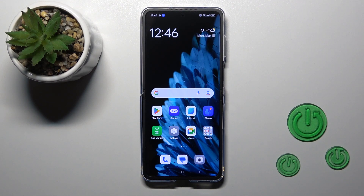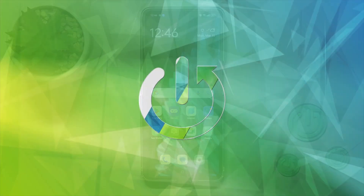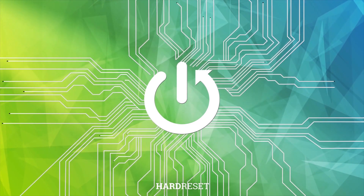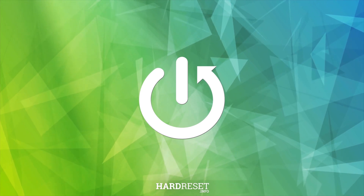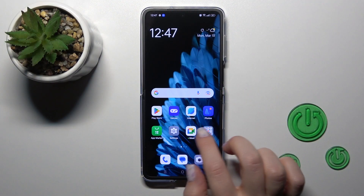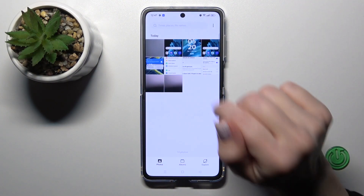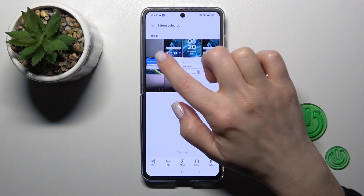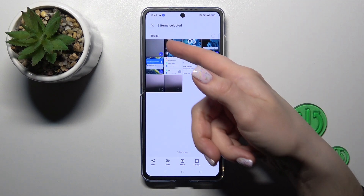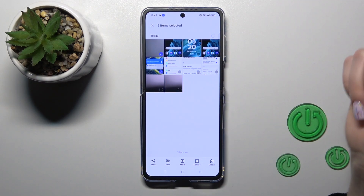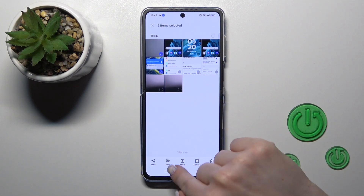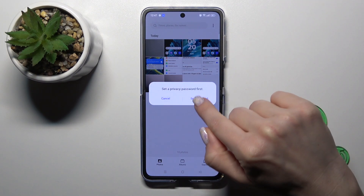Hi, this is the Oppo Find Anto Flip and I'll show you how to hide photos in gallery on this device. First we should open the Photos application and select, for example, let's select these two photos to hide them. Then click here to hide section.